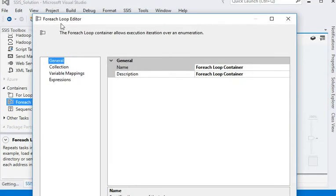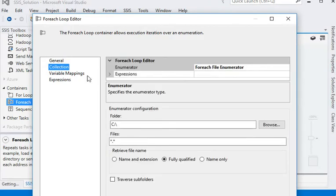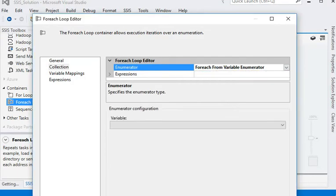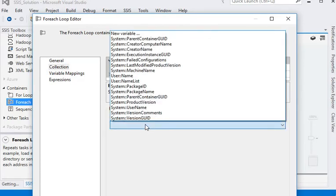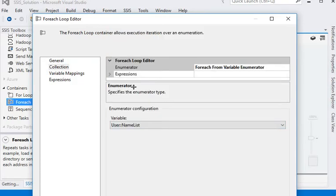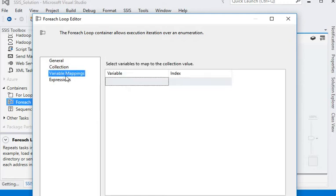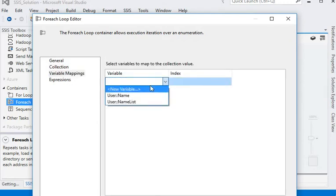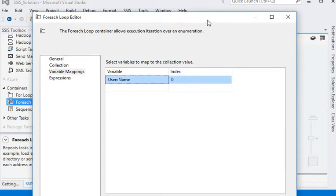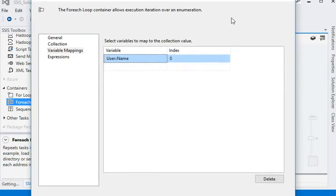We are going to use our for-each loop editor window. We are going to use for-each from variable enumerator, and our variable name is name list. In variable mapping, we are assigning this value name and index should be zero.